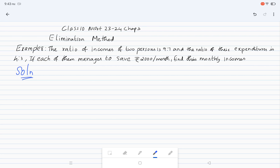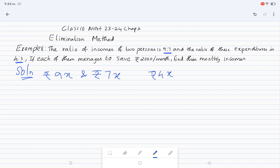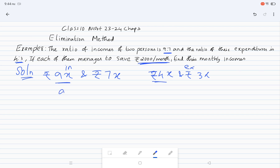So the income ratio 9 is to 7 gives us rupees 9x and rupees 7x. The expenditure ratio 4 is to 3 gives us 4y and 3y. So the first equation for income minus expenditure equals savings is: 9x minus 4y equal to 2000.